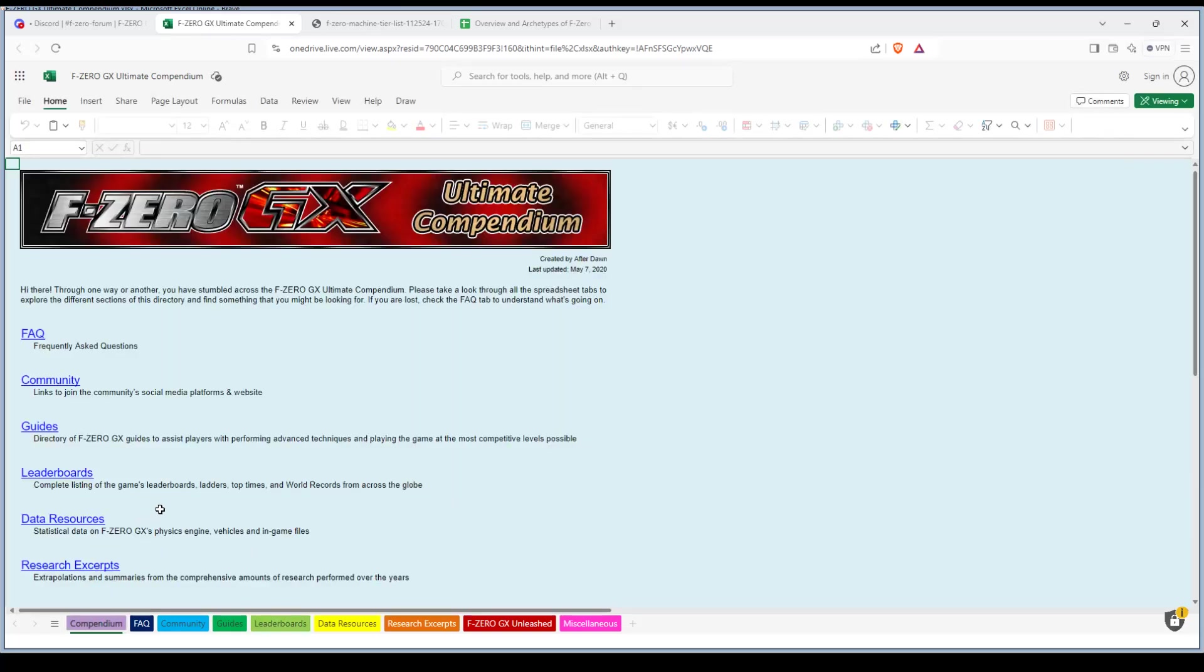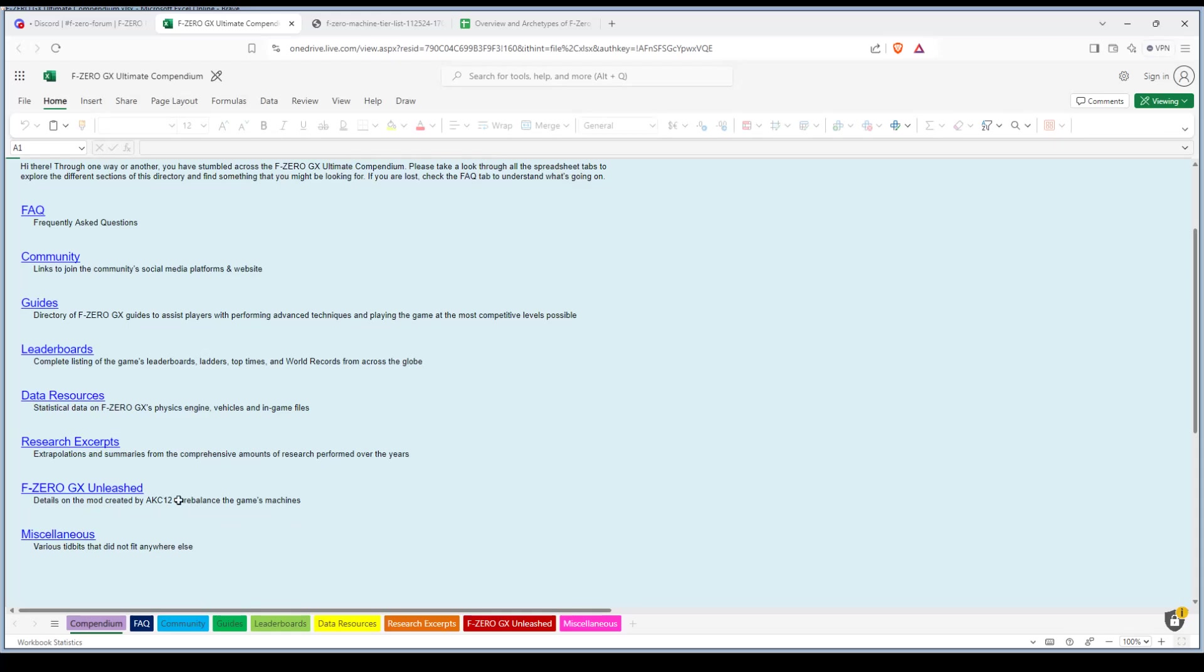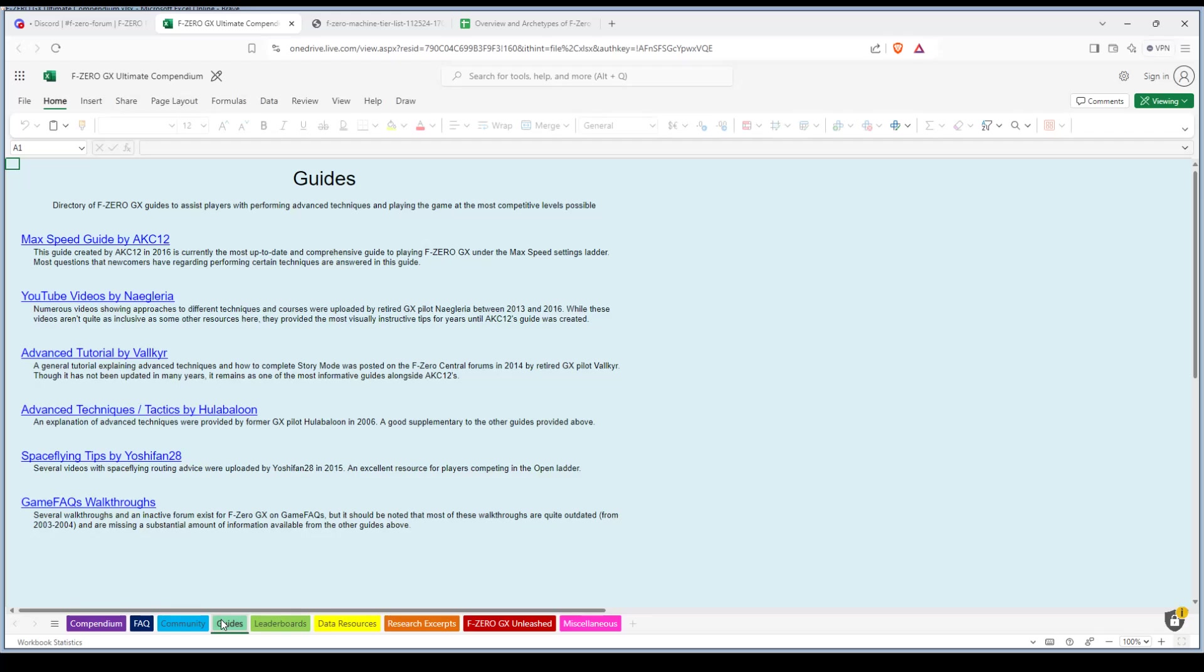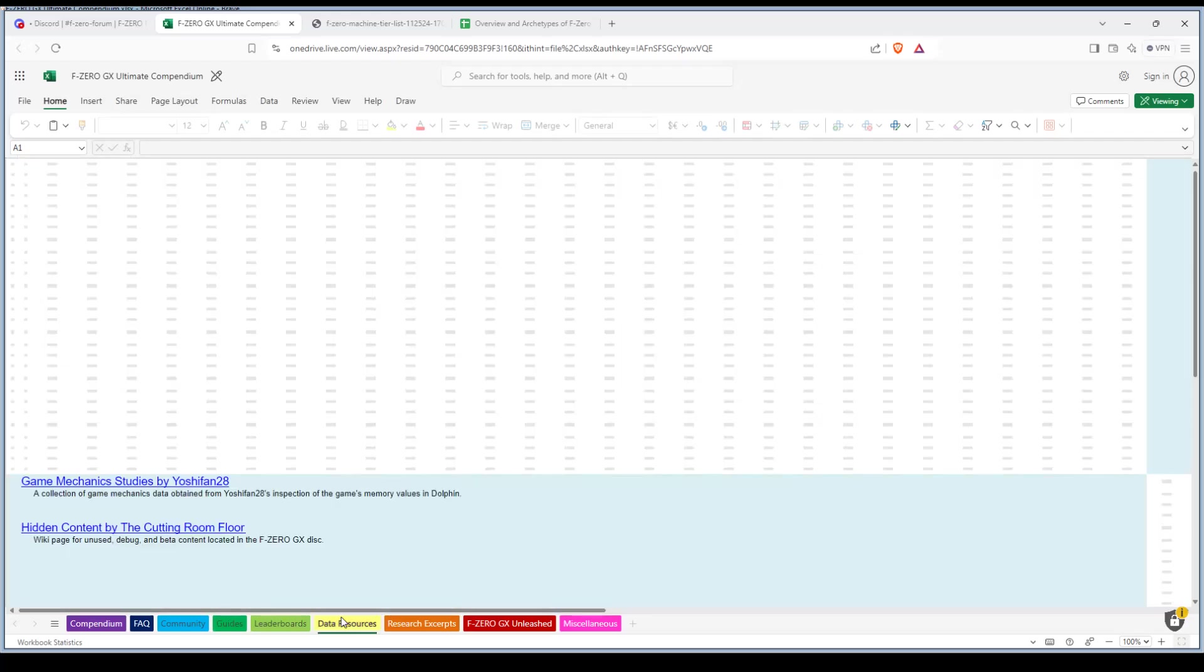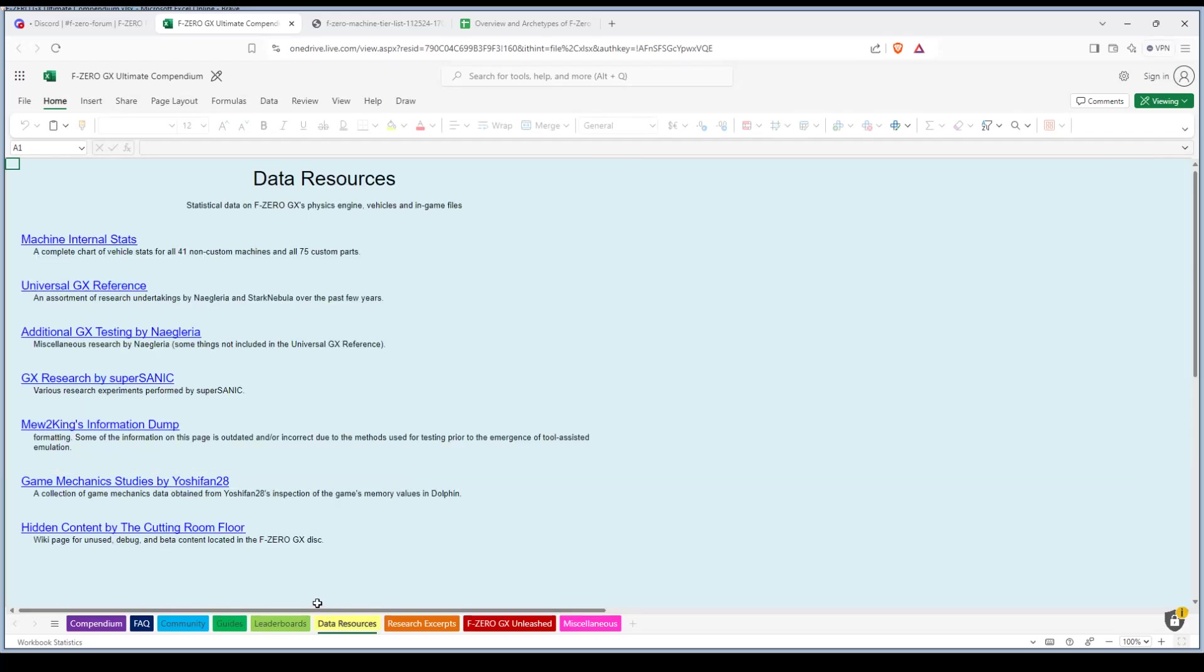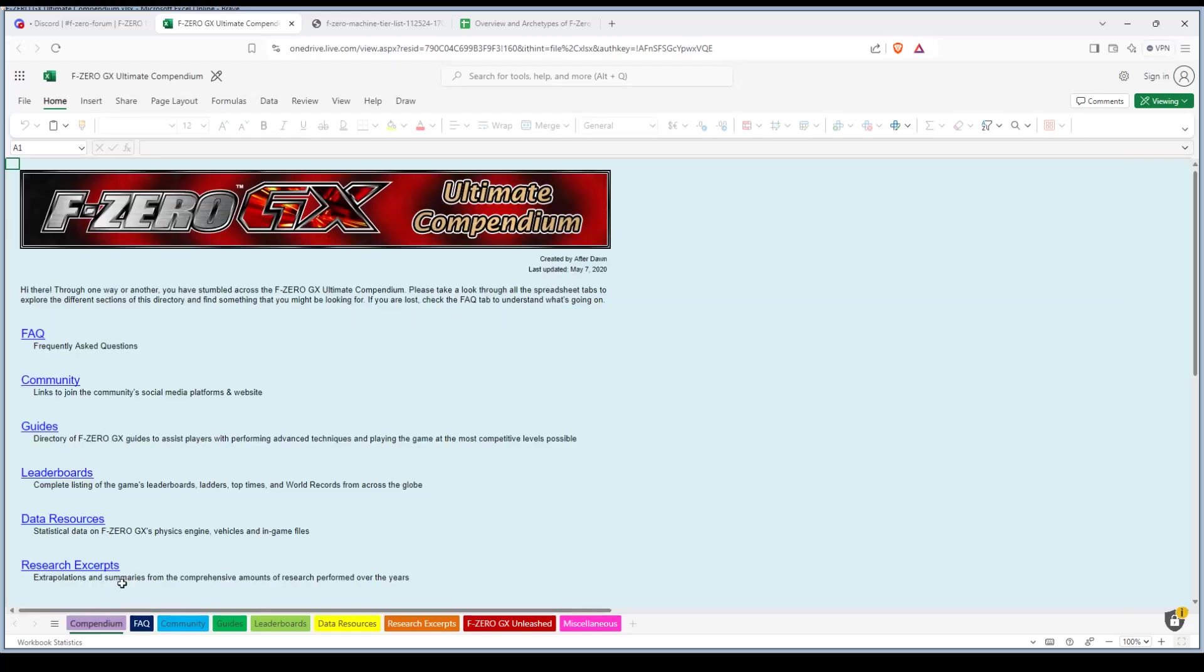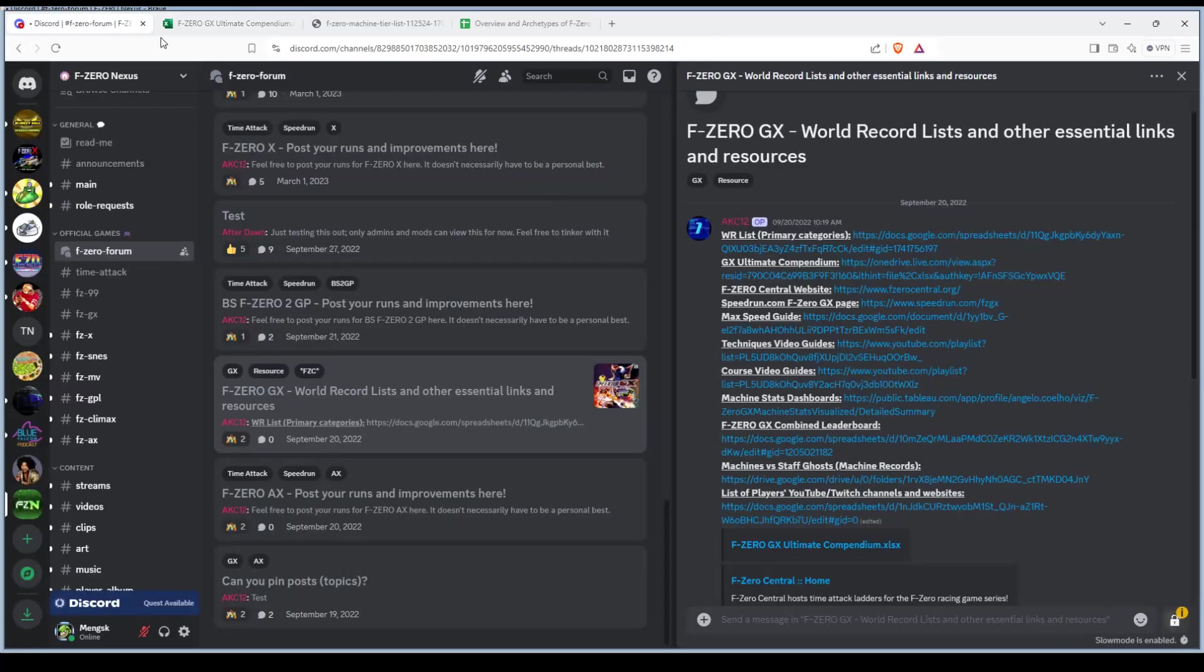This one right here has a bunch of links to a ton of information, different guides and all that stuff. There's just a whole bunch of data. You can pretty much click through here. Obviously I'm not gonna go through all of it. That would be like a marathon if I did.